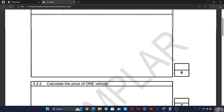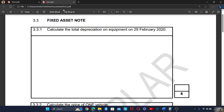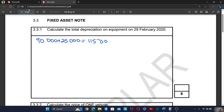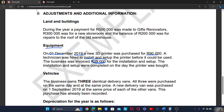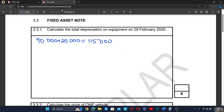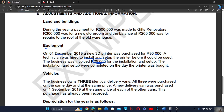The total cost of buying this equipment is 115,000. This printer was bought on the 1st of December 2019, so it was in the business for December 2019, January 2020, and February 2020 — that is 3 months. When calculating the depreciation, we multiply by 3 over 12 because this printer stayed for only 3 months.